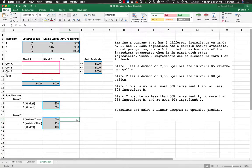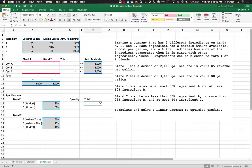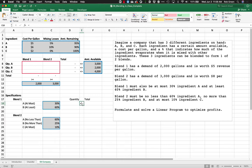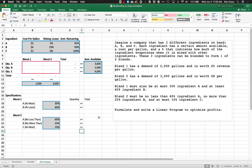Now we need to satisfy these specifications. We need a quantity and a total to compare. Let's look at what these constraint directions mean: 'at most' means no more than, which is less than or equal to. 'At least' means no less than, which is greater than or equal to. So 'at most' gives us a less-than-or-equal-to constraint.